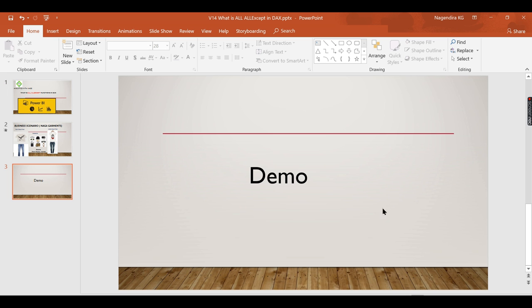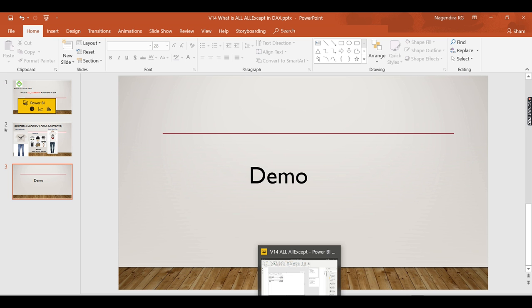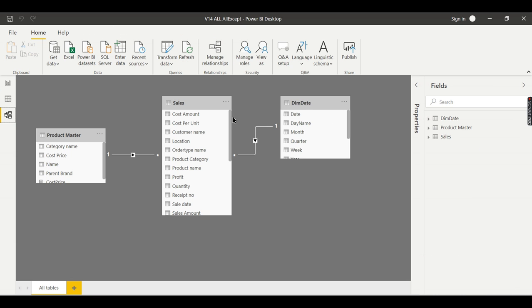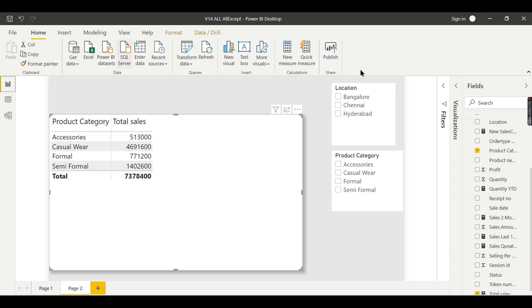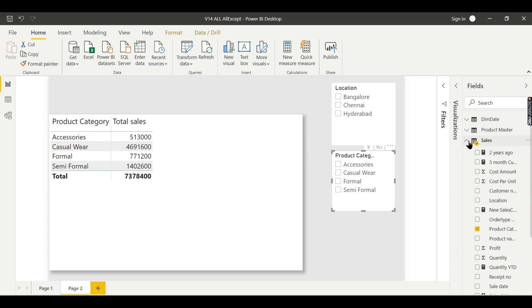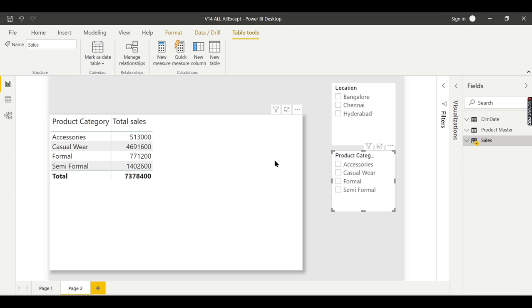To learn the concepts in Power BI, we have a simple model here having a sales table and two other tables. Those who are following my channel are familiar with this. Now let us try to understand ALL. The ALL function returns a table and removes all the filters from the table.